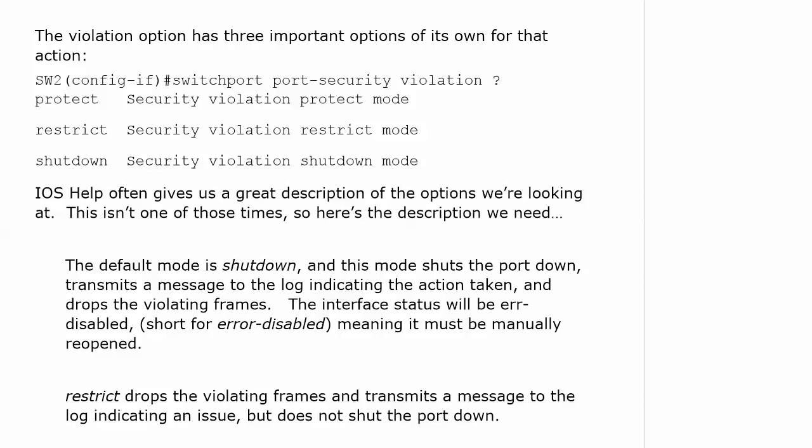Shutdown is the default. It shuts the port down. But it also transmits a message to the log indicating the action that was taken. It also drops the violating frames. And the interface status is going to be Error Disabled. What you'll actually see when we run Show Interface is Error Disabled up in the upper right-hand corner. I will show you where that is during the lab because I have a feeling we're going to trip an alarm while we're doing that.